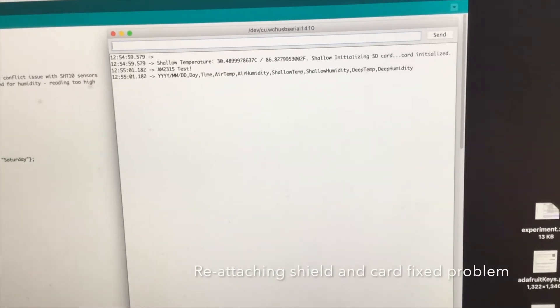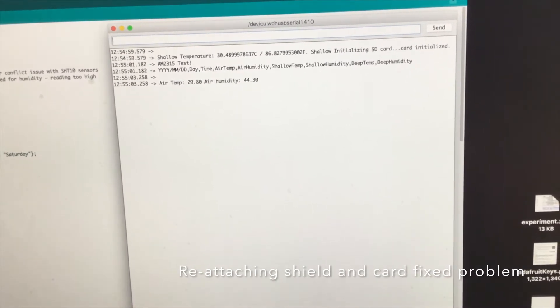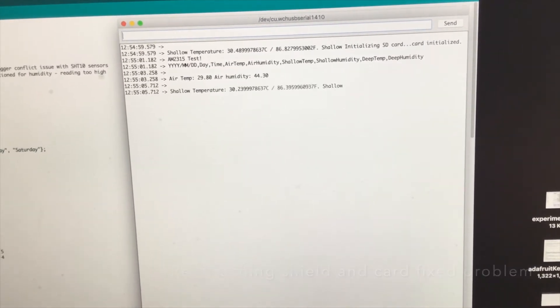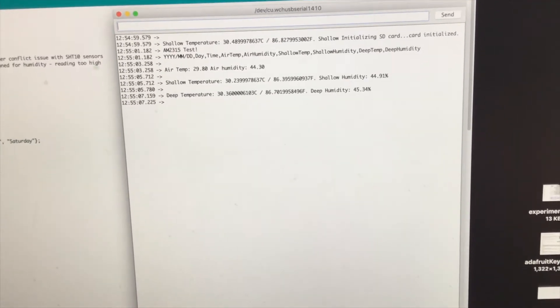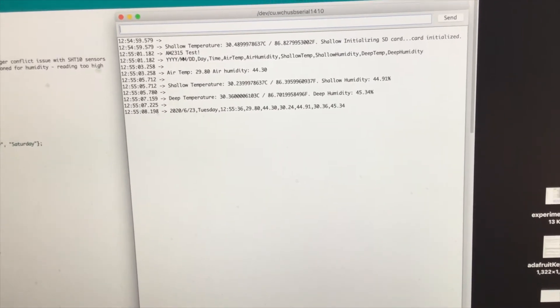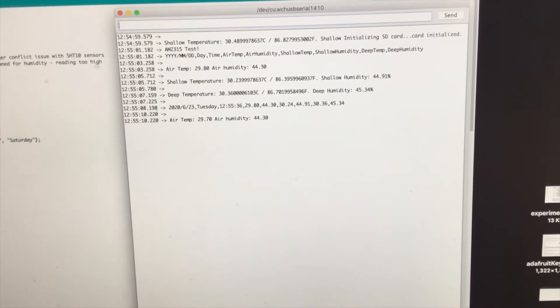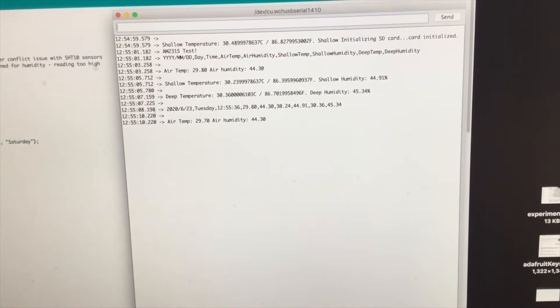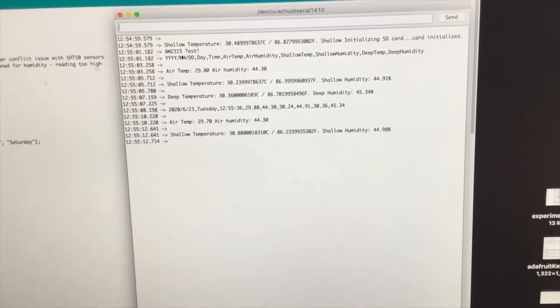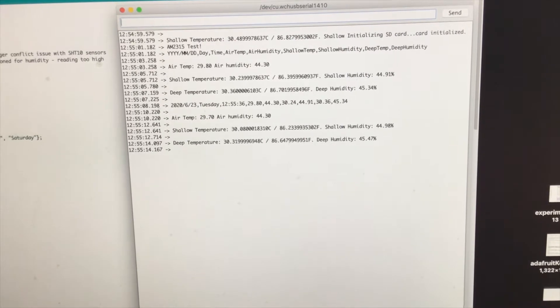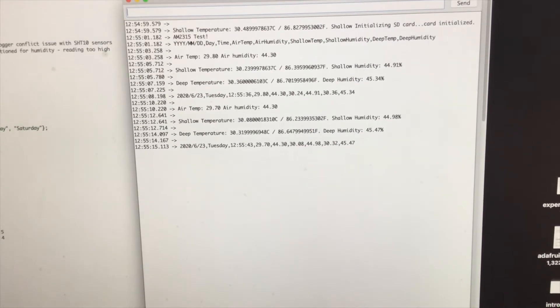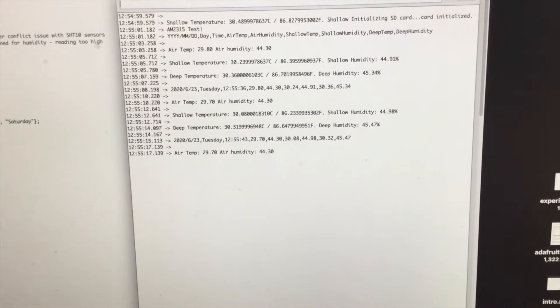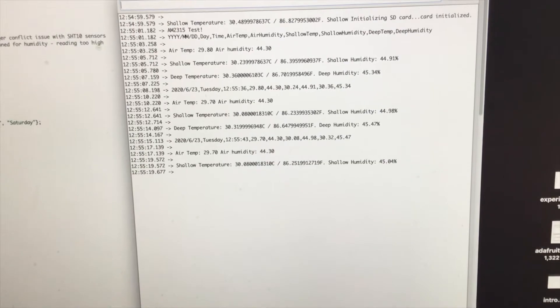And now it looks like we're good. You can see my header row right there that contains the data that I'm going to be collecting, the data registered by the individual sensors, and then I've got the string that's actually being written to the SD card.